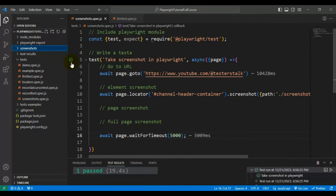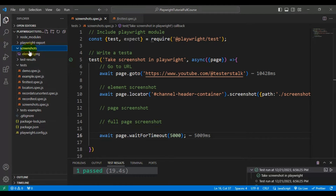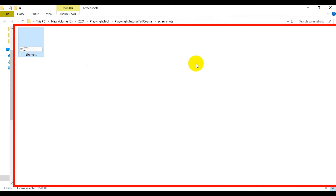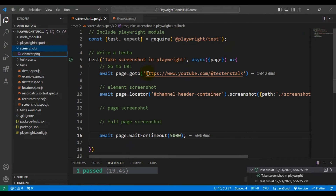Our test is getting passed. I will go to the screenshots folder and you can see it has already captured the element screenshot and added it inside the screenshots folder. Opening the screenshot, you can see Playwright has captured the element screenshot. This is how you can capture a web page element screenshot. Now let's see how to capture the page screenshot.